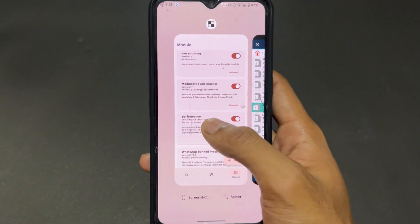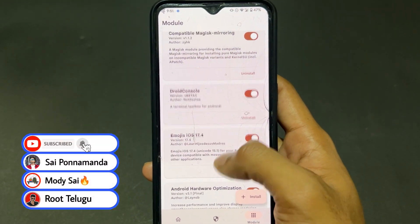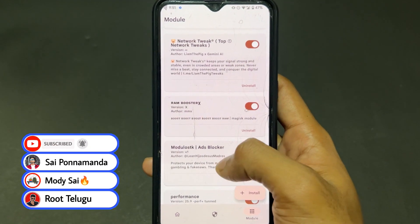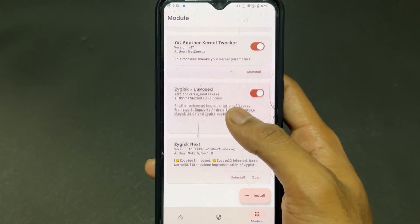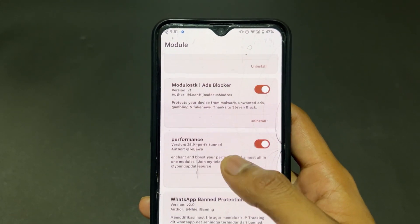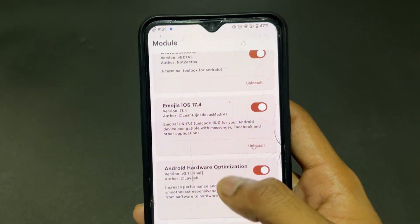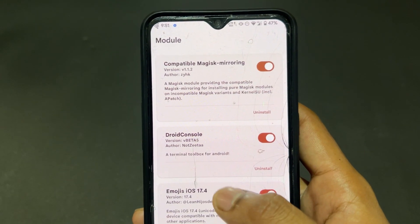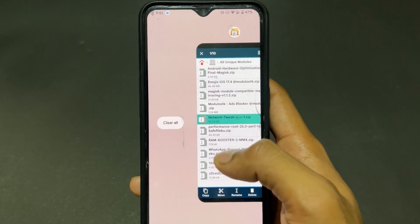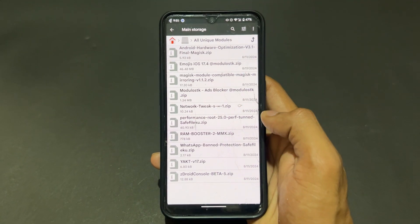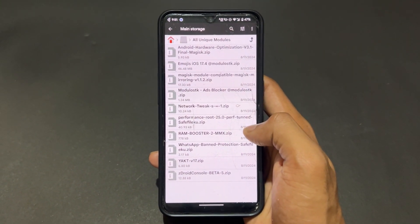The fifth Magisk module is Network Tweak. This module increases your network strength in crowded areas or where your signal is not good. It is very helpful to boost your network signal.